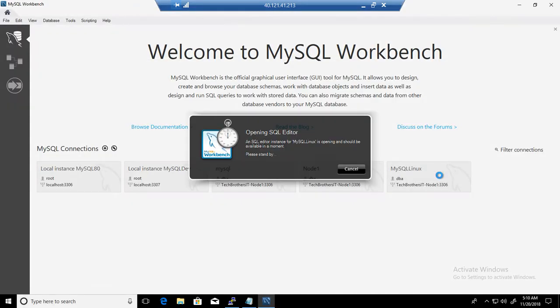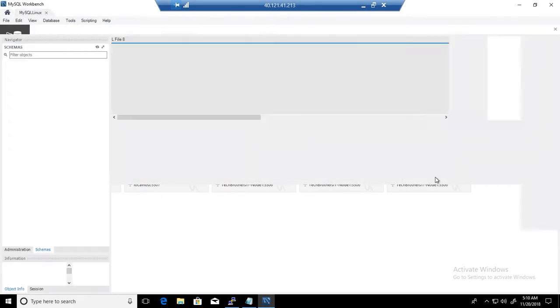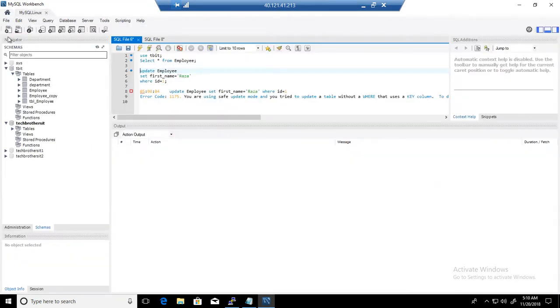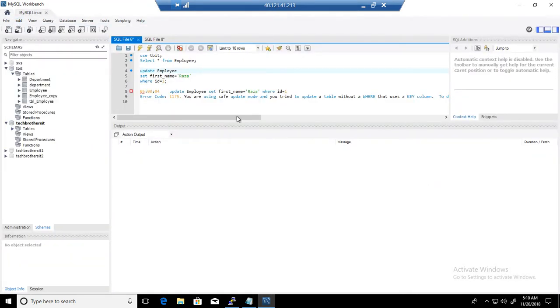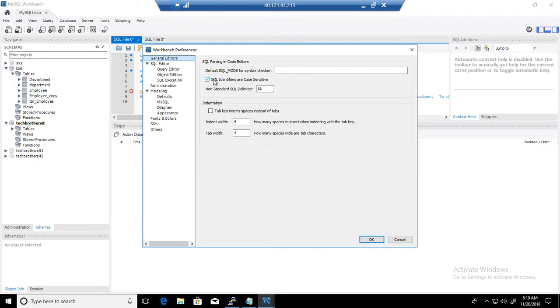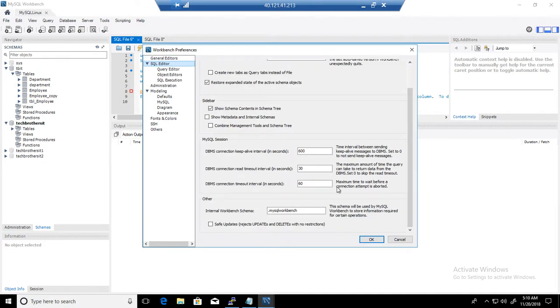So we open the connection and we can go ahead and take a look. Edit, Preferences, and SQL Editor. And we can see that it's not there anymore.